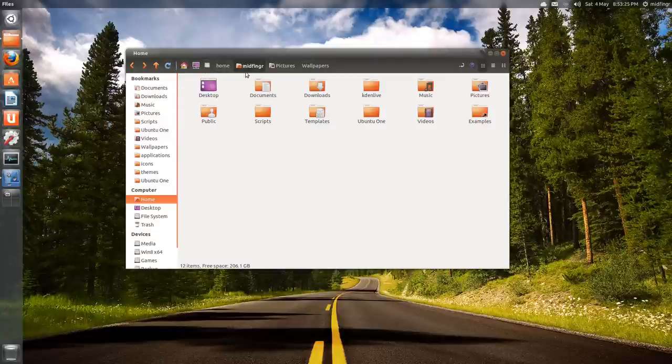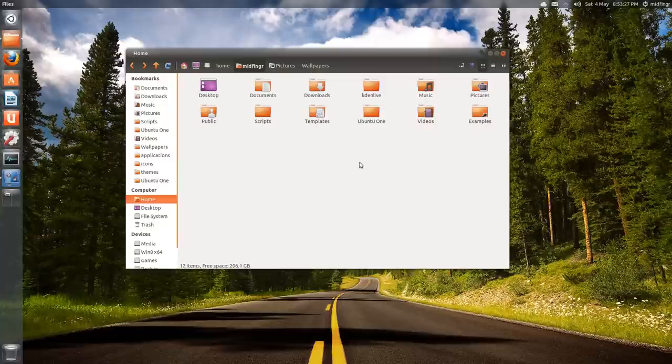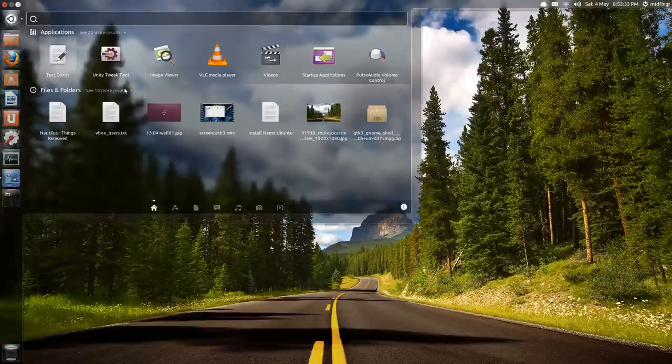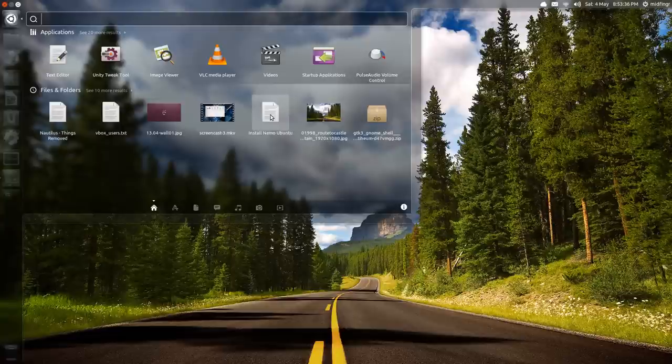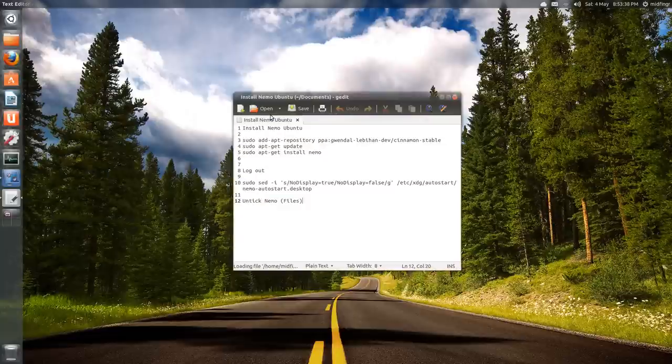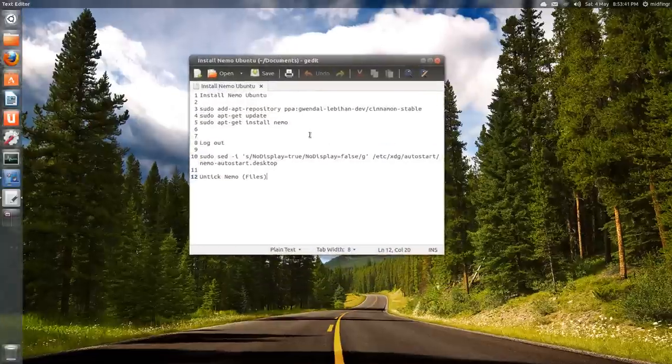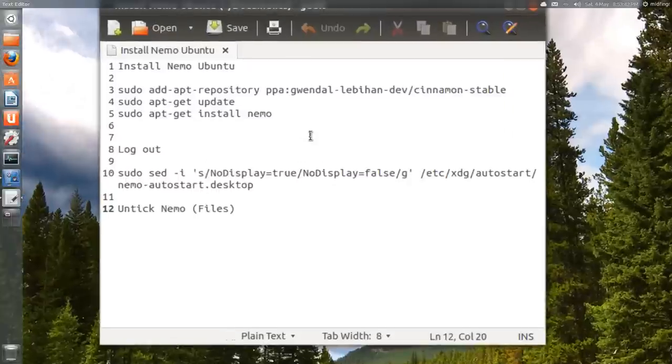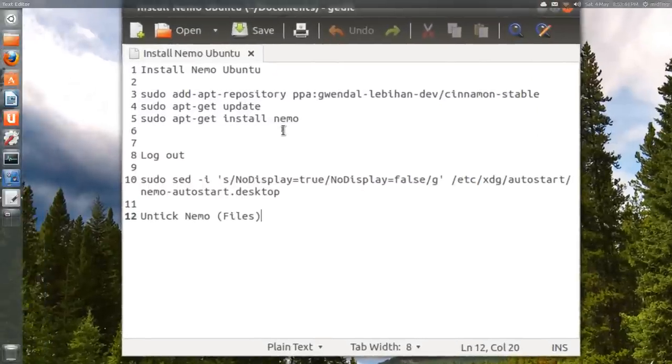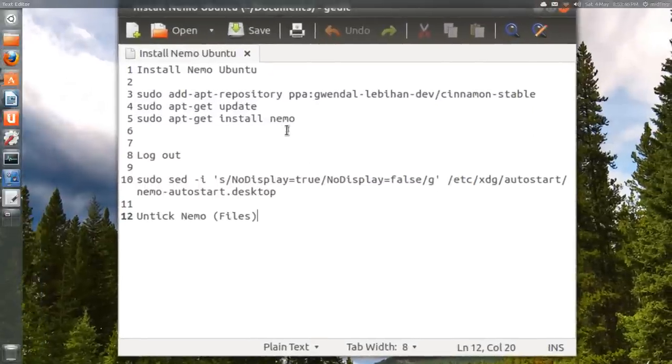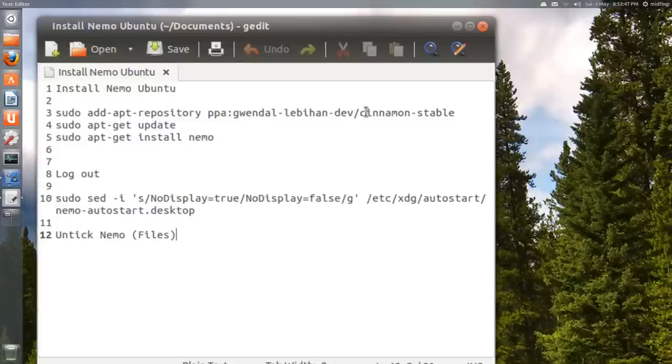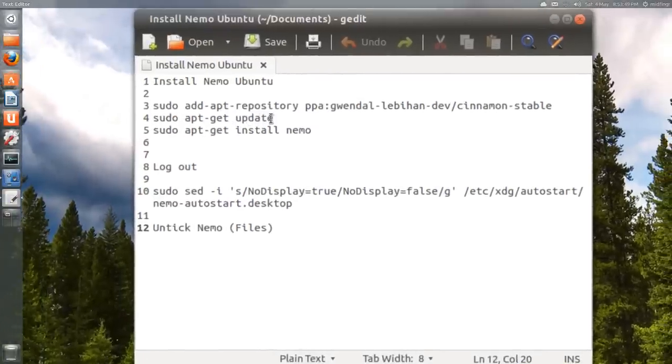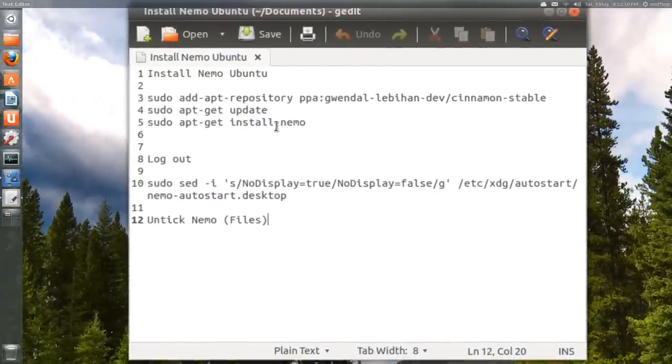So how do you get this thing? Install Nemo Ubuntu - pretty straightforward. I'll put this in the description: sudo apt-add-repository and then this PPA, then you do apt-get update and then install Nemo, then logout.